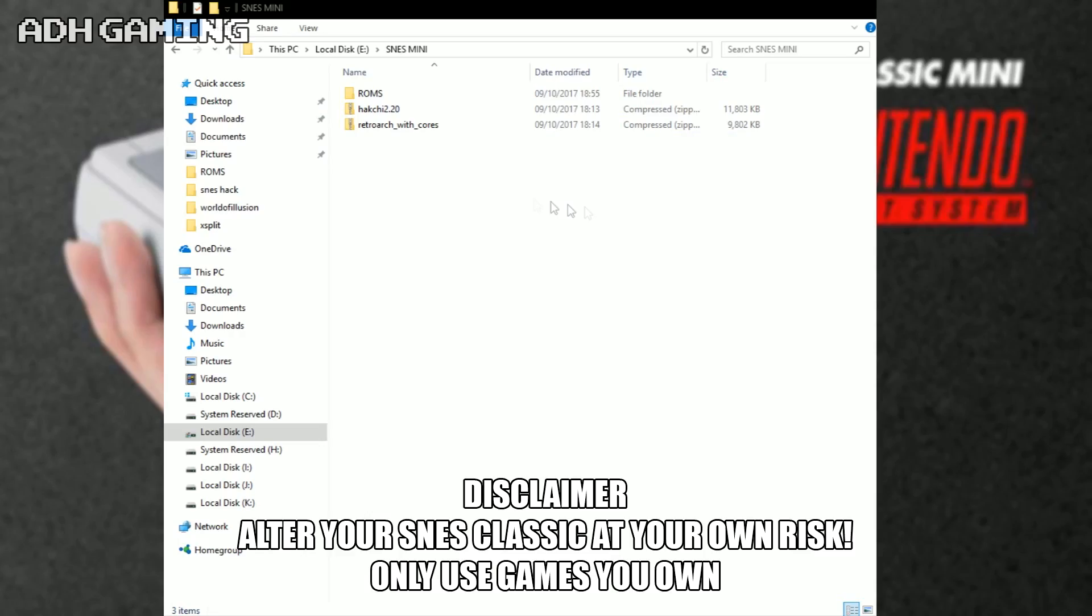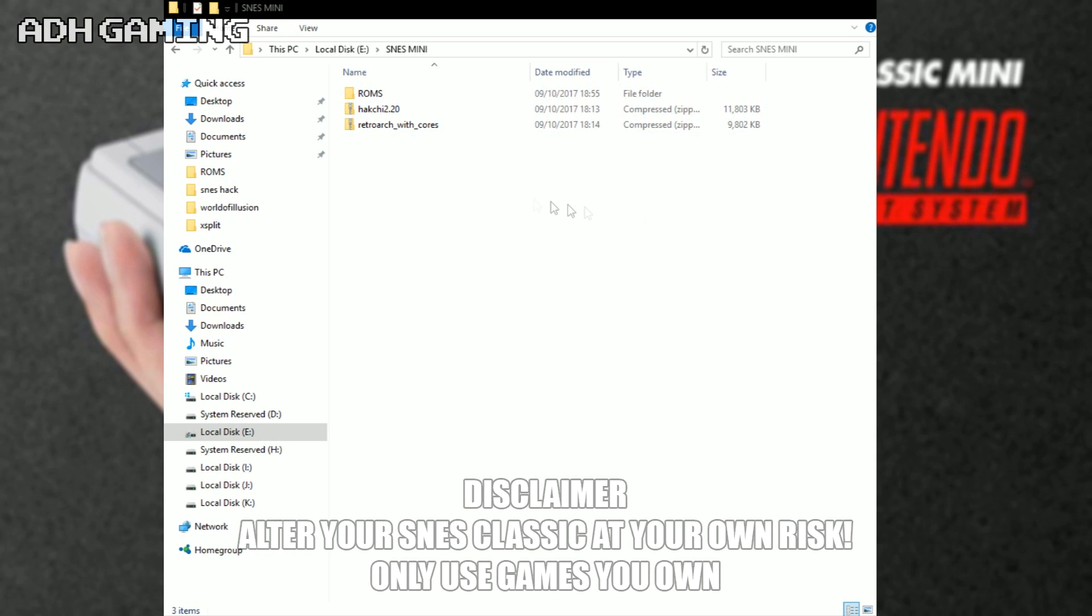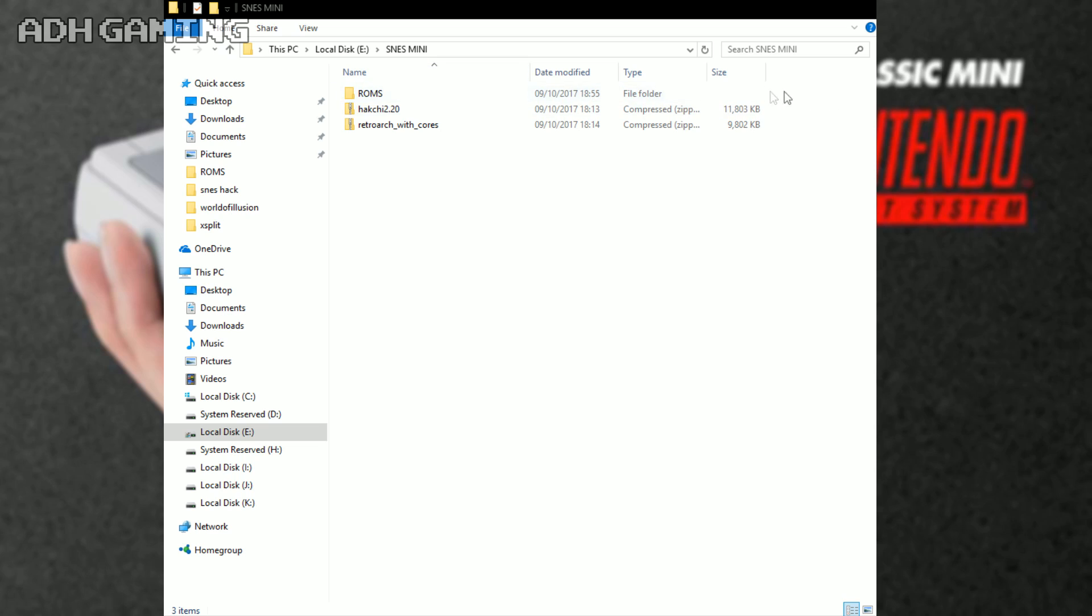Firstly, you do need to download the latest version of Hakchi. The link is down below under the video itself. If you have a previous version of Hakchi, you can put that aside and just extract this one like I do here. You will need the RetroArch with Cores file as well. You can find that link under the video too. Don't need to extract that file, but you definitely need to extract the Hakchi 2 one.